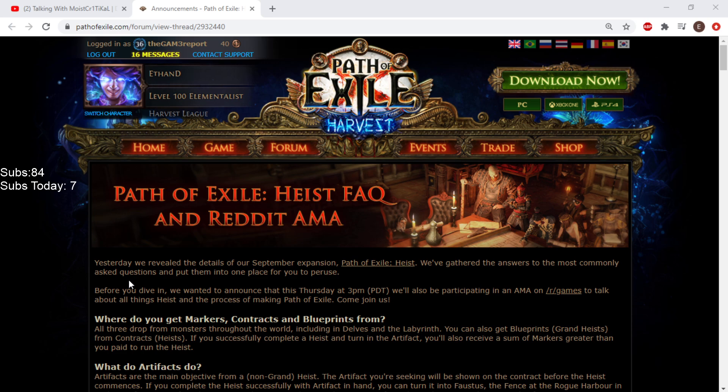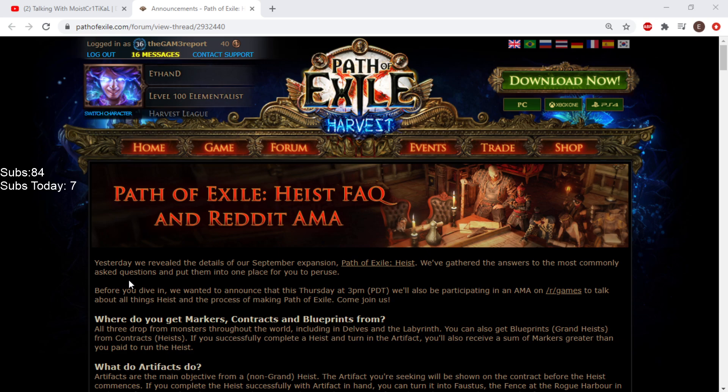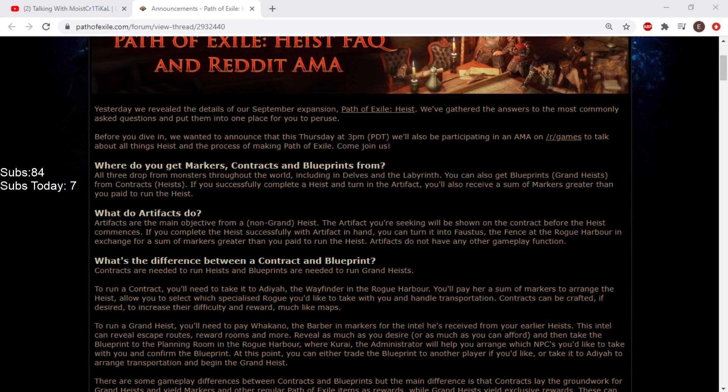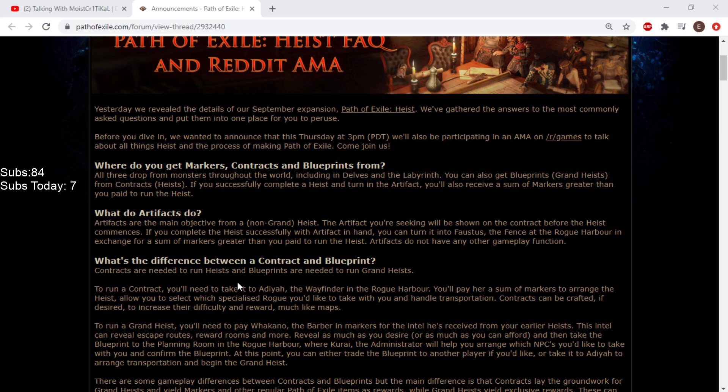Obviously, we're going to learn a lot because this is literally answering perfect questions for how stuff works, which is what I need. Yesterday we revealed the details of our September expansion Path of Exile Heist. Nice. That was awesome.